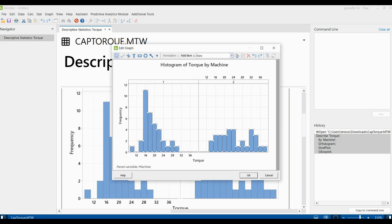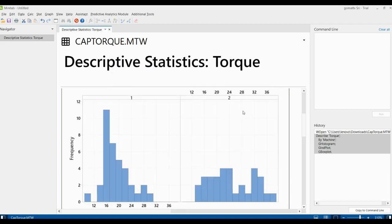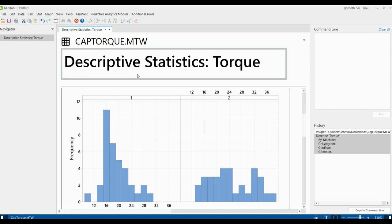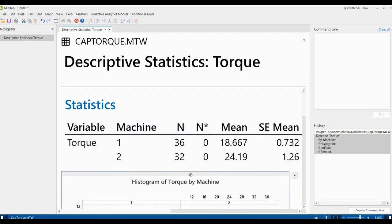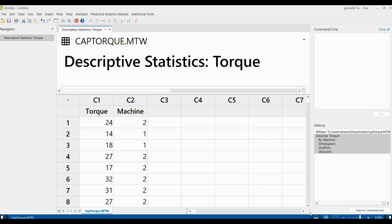If you want to change colors you can do so — we will discuss graph editing in a later session. This is how you create descriptive statistics using the graph method. Now I'm going to show you the Statistics output — all the other statistics values. This was the graph method; now I'm switching back to the normal view using the icon.